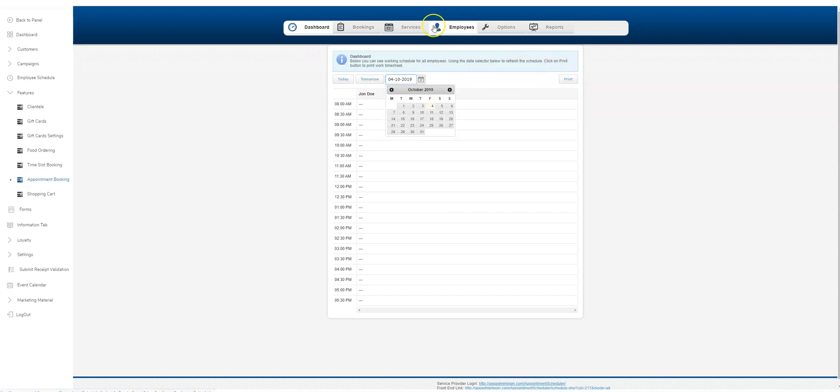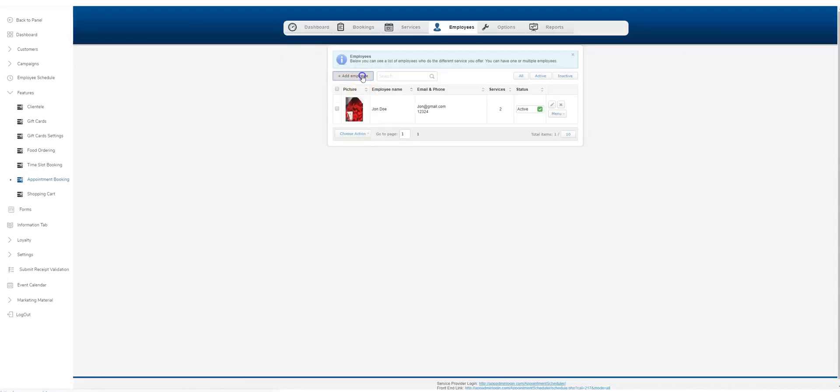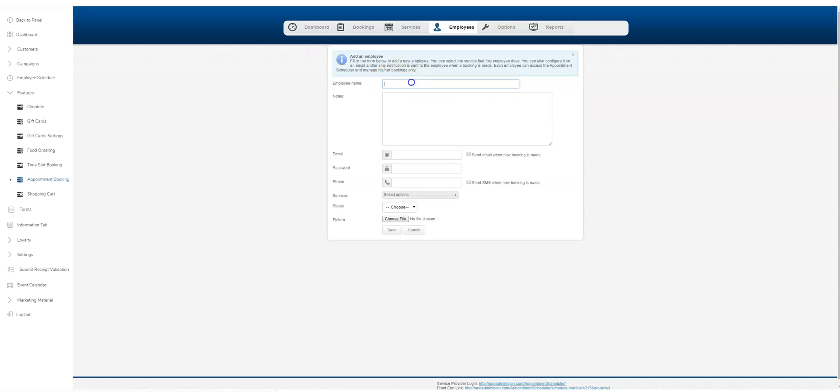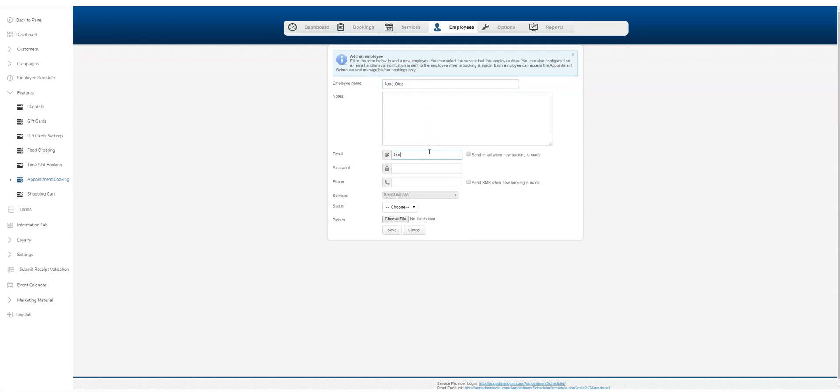You're also able to print this, and if you've got more than one employee, they'll be listed here. I'll show you how that looks. Let's add one more employee.